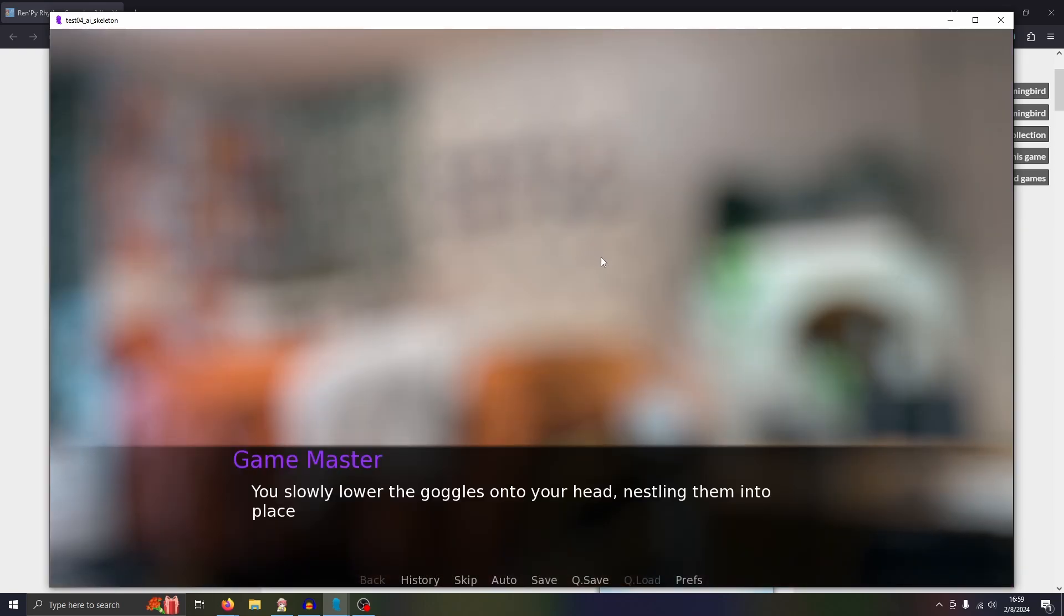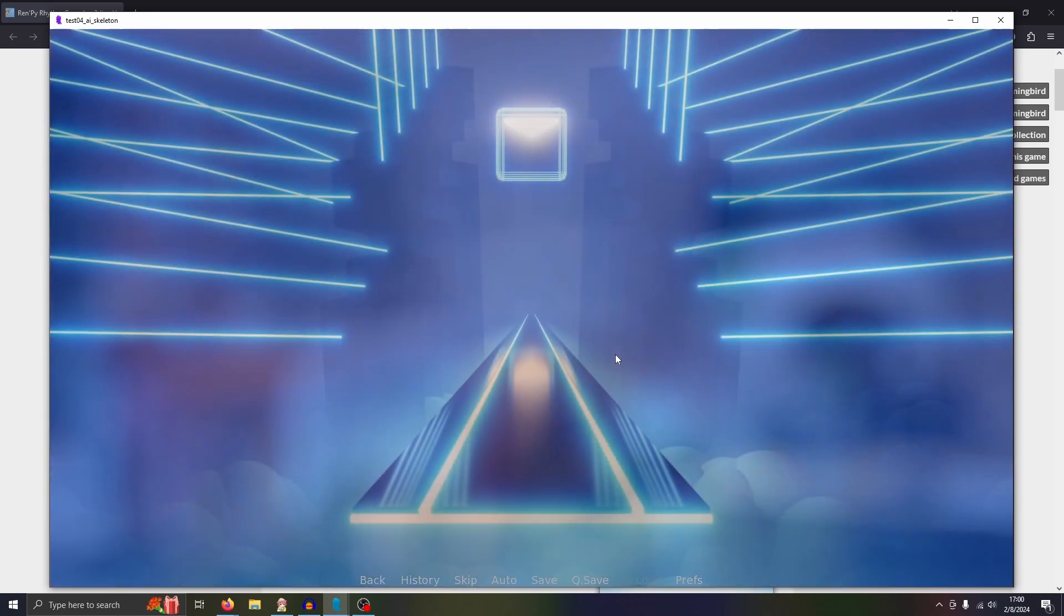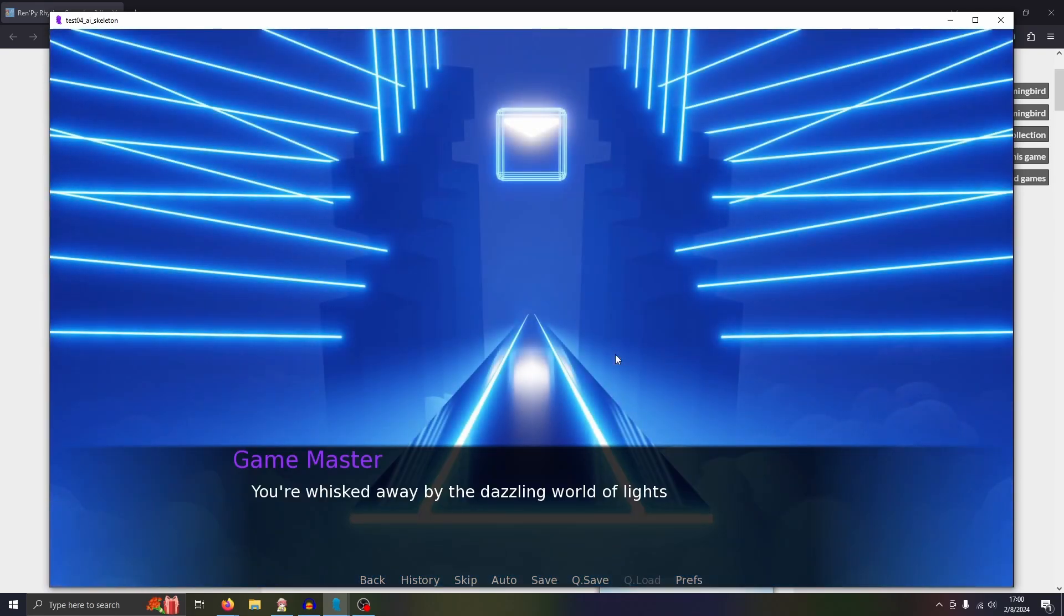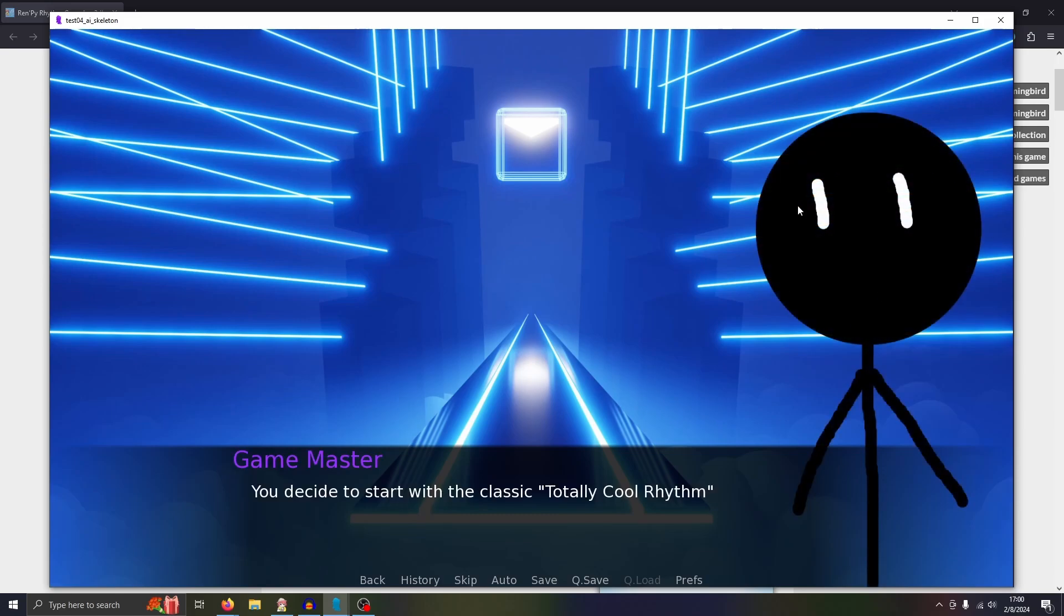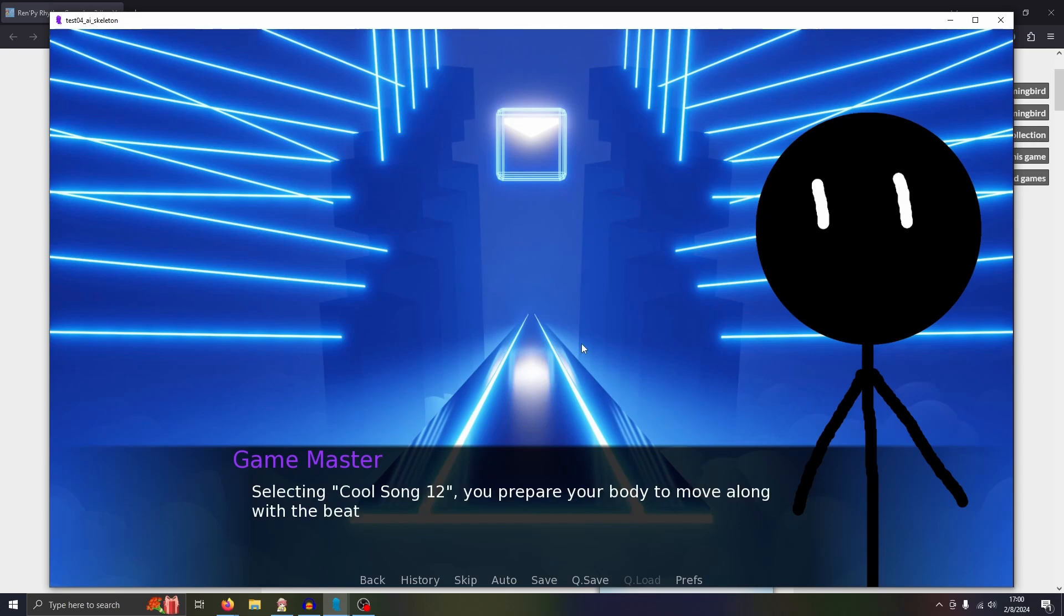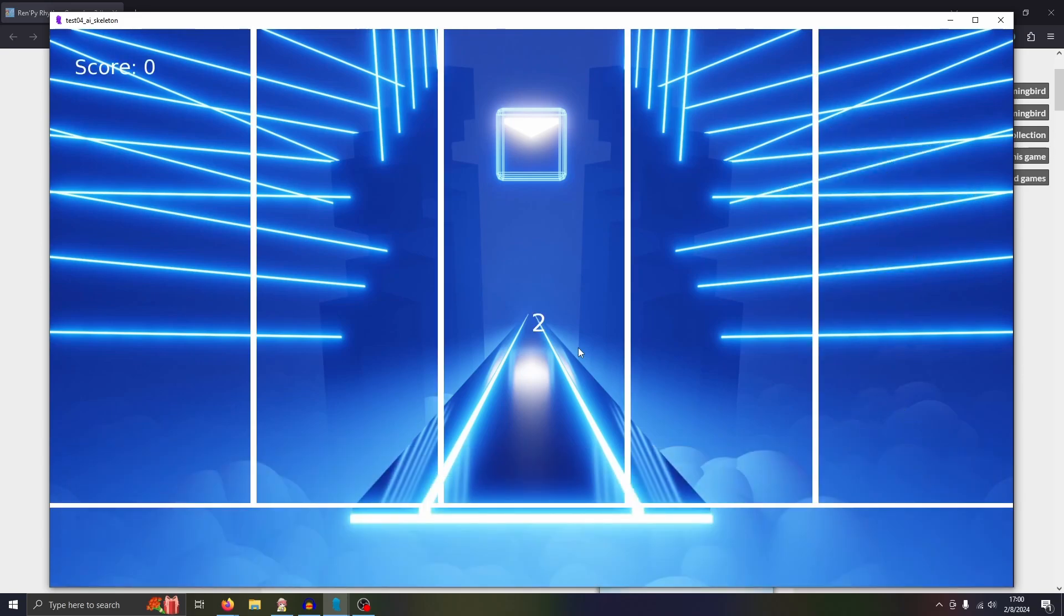You slowly lower the goggles onto your head, nestling them into place. They weigh heavy on your head, dragging your head ever slightly forward. I guess I needed a couple more passes on the dialogue there. But the weight vanishes as soon as they spring to life. You're whisked away by the dazzling worlds of lights. Your body, emotion, sense of time, sense of being, all replaced by their virtual counterparts. This is a little character I drew in GIMP. You decide to start with the classic, totally cool rhythm game. Selecting cool song 12, you prepare your body to move along with the beat. And then here's the minigame again, exactly as it was. I'm not going to play it this time.